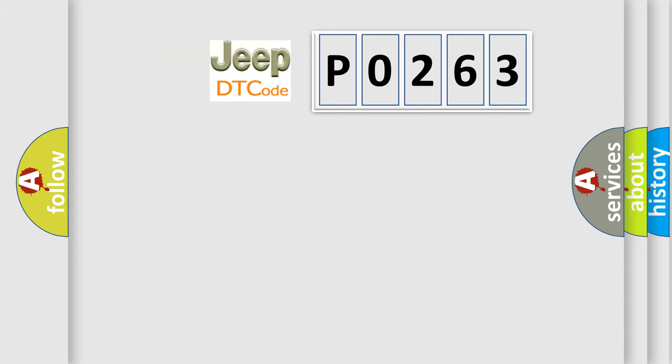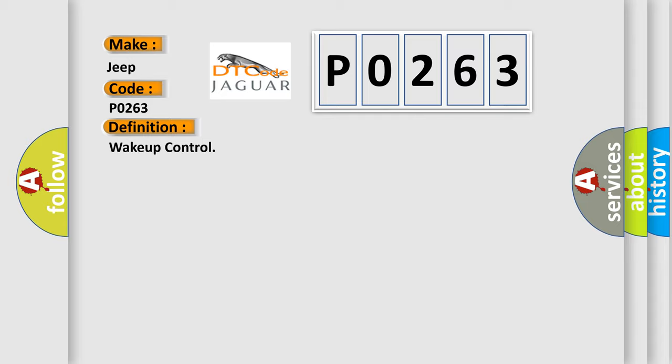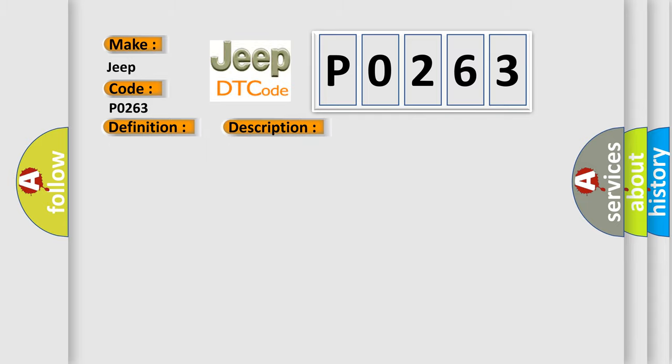So, what does the diagnostic trouble code P0263 interpret specifically for Jeep car manufacturers? The basic definition is Wake Up Control. And now this is a short description of this DTC code: Check for the presence of BCM DTC B10E5.